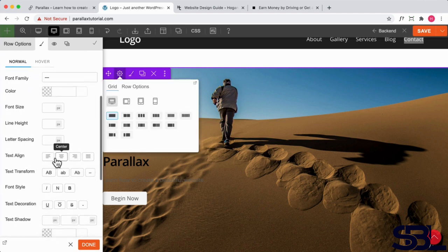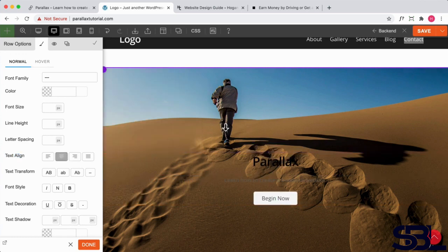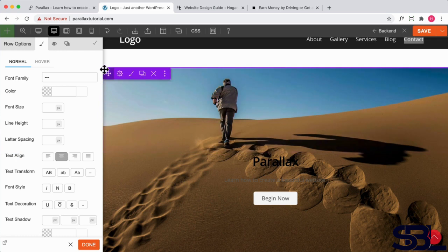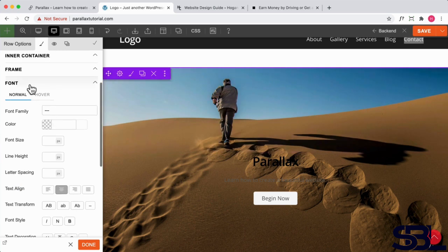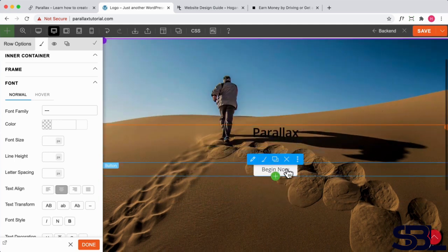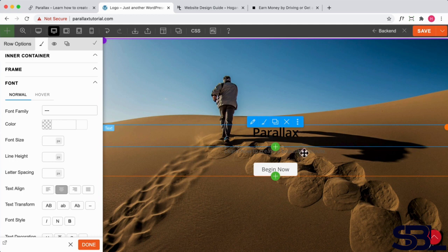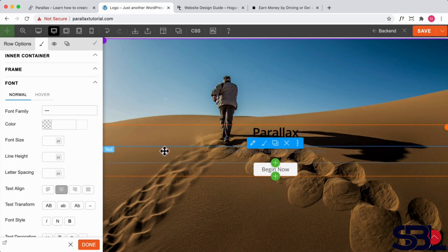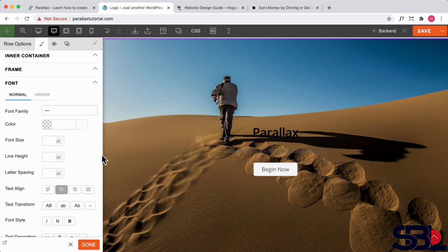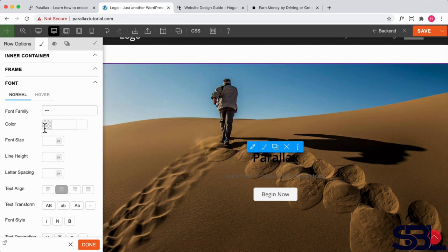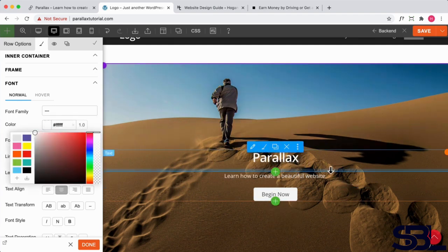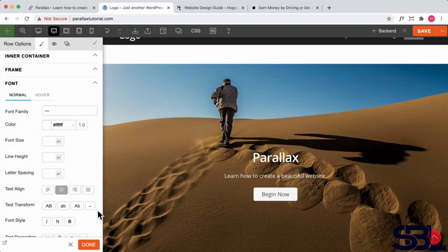Then we're going to scroll down and click on text align. So we're going to align everything into the center. Basically what that means is if we set the font for the row, it's going to affect everything within that row, so we don't have to set it individually for each of the modules here. Sometimes that can be a lot easier and less confusing. So here we can set the color to be white just to make sure it's visible.